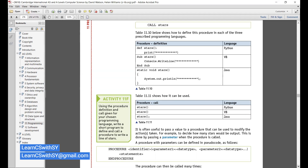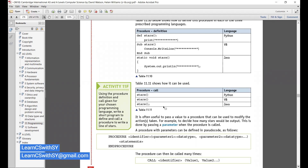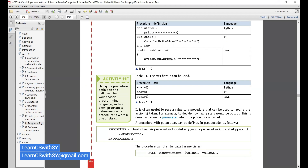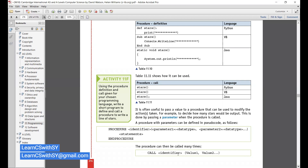A procedure with parameters can be defined in pseudocode as: PROCEDURE identifier name(parameter: datatype, parameter: datatype). Multiple parameters with their data types can be listed. Whether it is a simple procedure or a procedure with parameters, the CALL statement still calls the procedure from the main program. Remember: the procedure is defined somewhere else and called whenever it is needed.